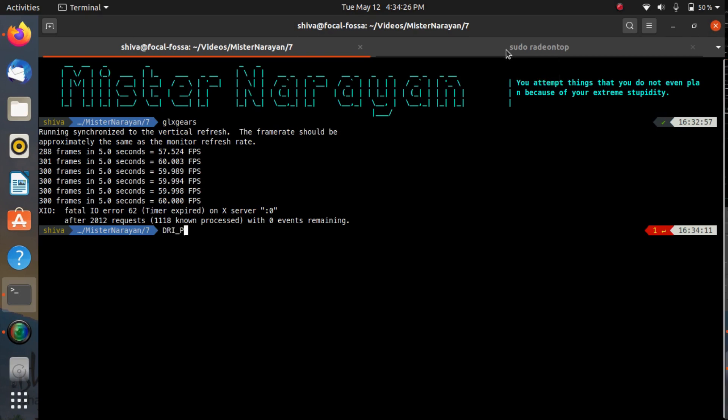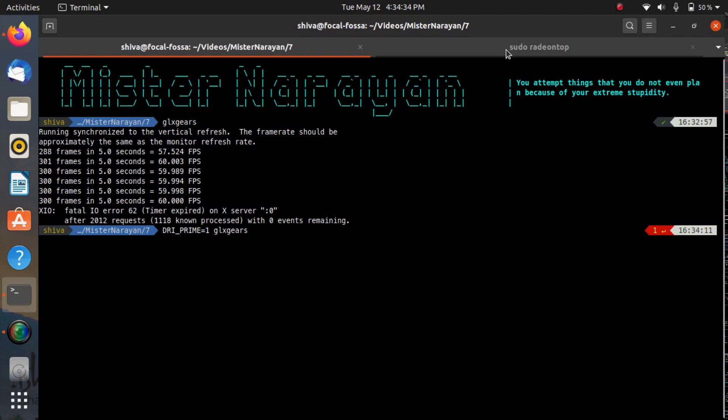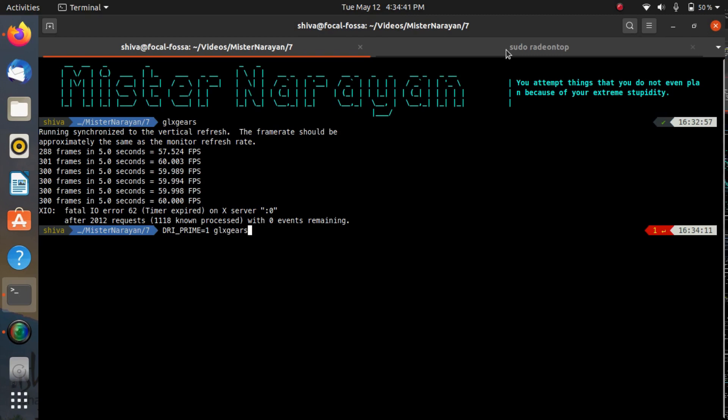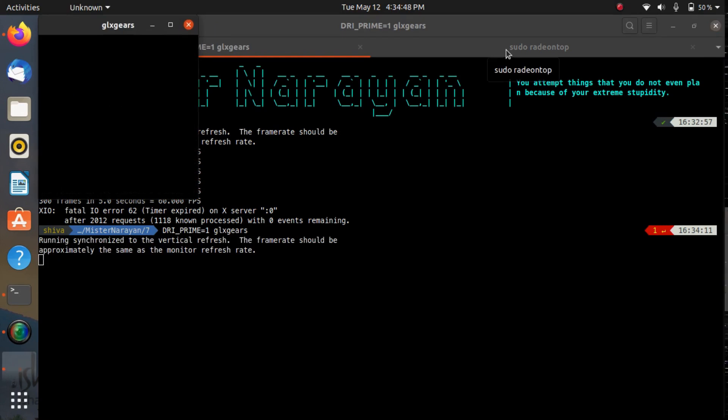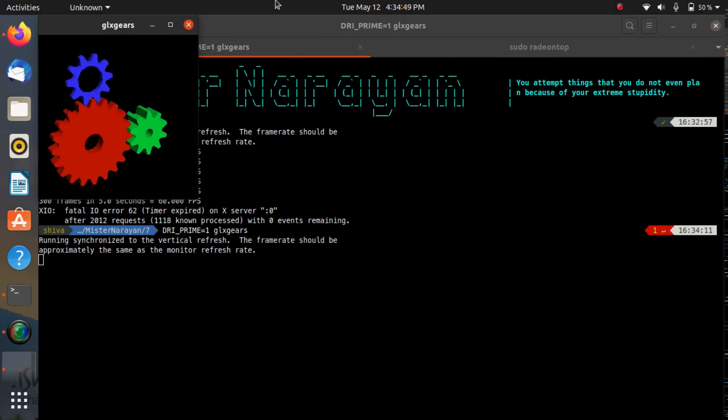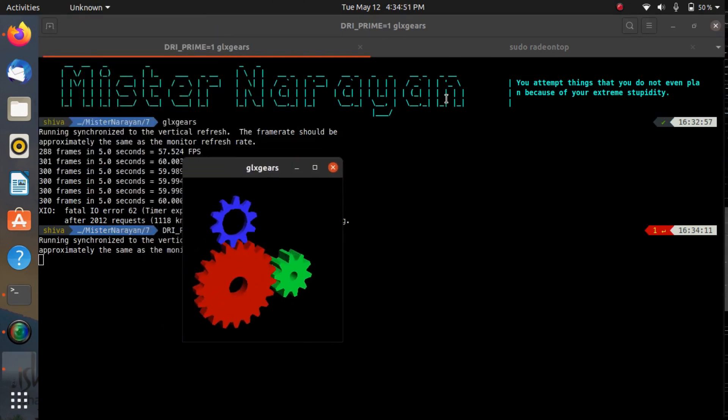The environment variable is known as DRI_PRIME equals one glx-gears. This command tells that we want to run glx-gears and by setting the value of DRI_PRIME equals to one, that means run glx-gears using our AMD GPU. And now you can see again we can see the application is running.